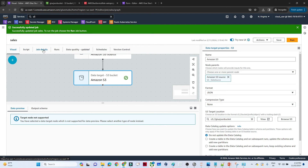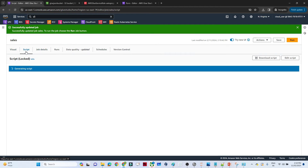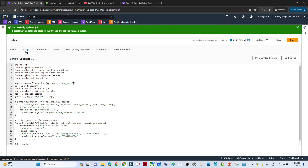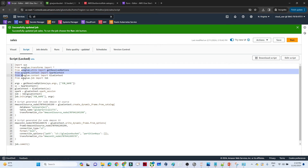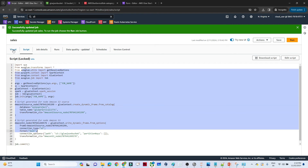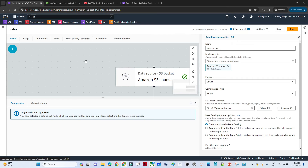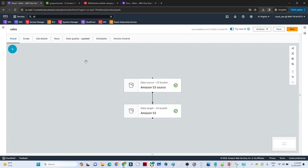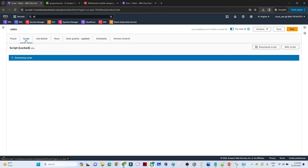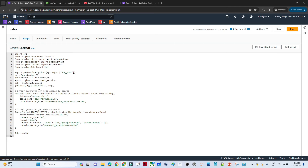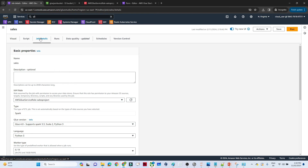Your Glue job is now ready. If you go to the 'Script' tab, you can see that a script was automatically generated from the visual design — that is the advantage of Visual ETL. You can also make manual modifications if needed. Next, go to 'Job Details' to configure job settings.